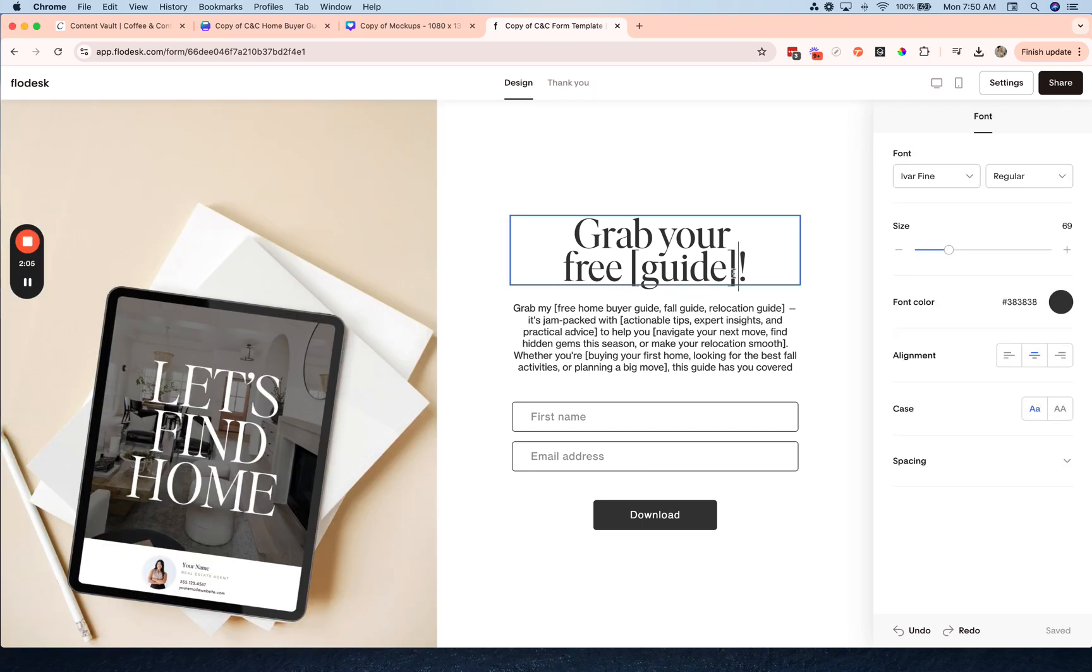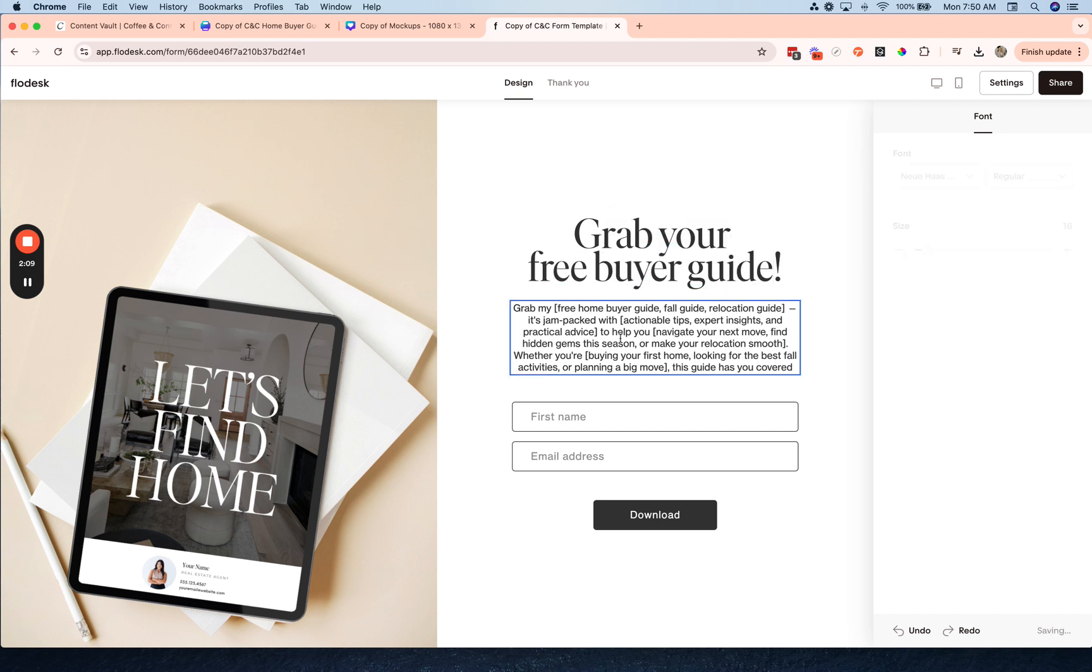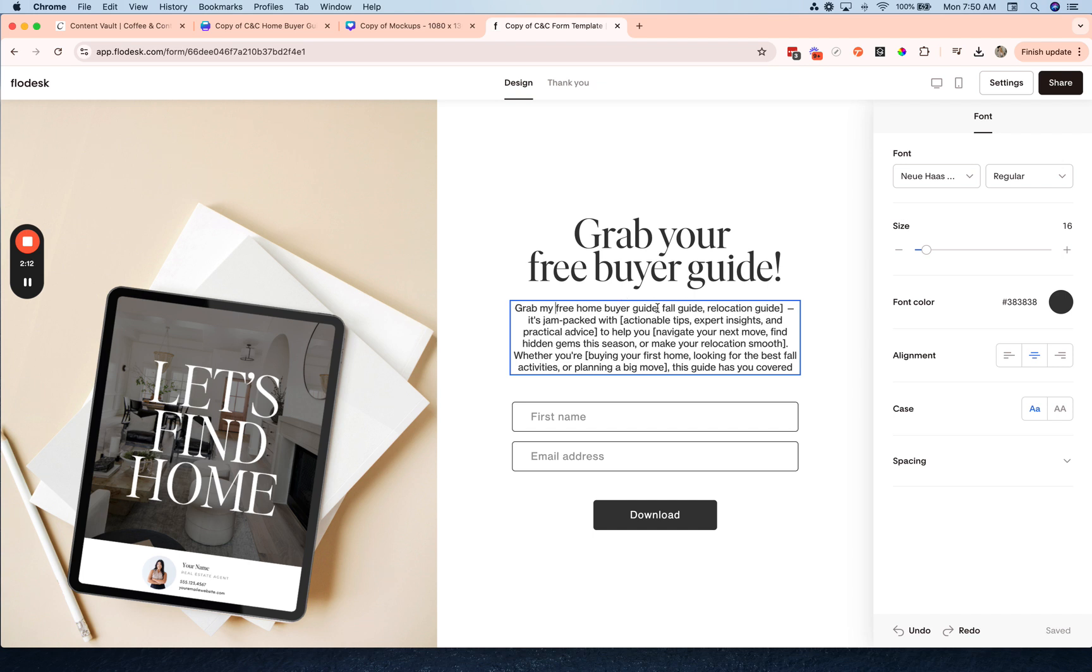And I'm going to change the copy here, and I'll use the recommendations here to promote my buyer guide.